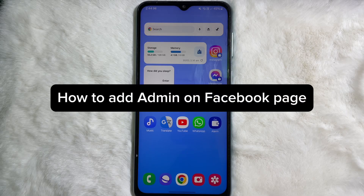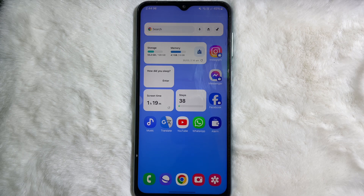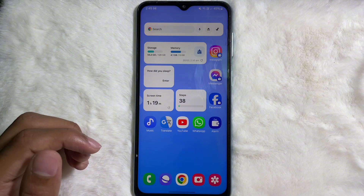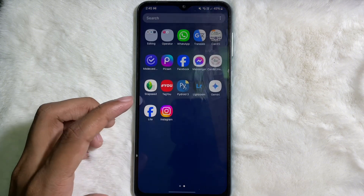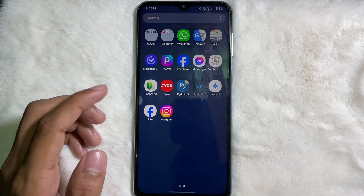How to add admin on a Facebook page. Hey guys, welcome back to another quick and short tutorial video. In this video we are going to learn how you can add an admin on your Facebook page. It's a very easy and simple process — to learn it you have to watch this video till the very end.